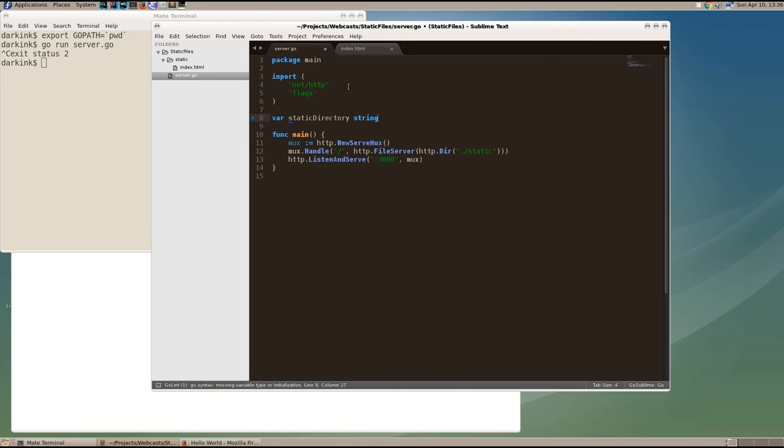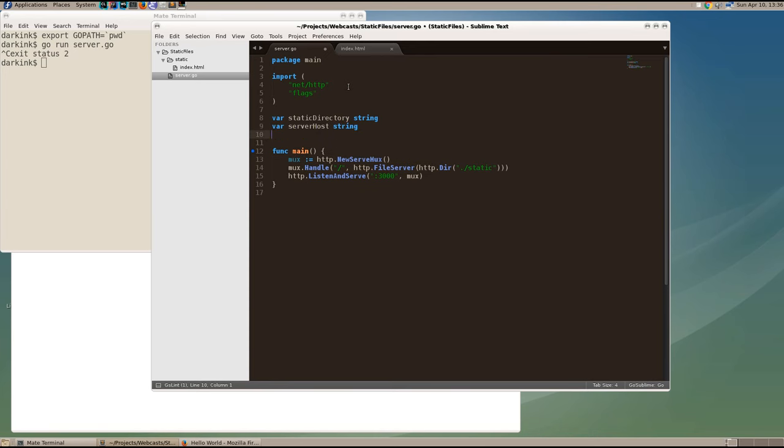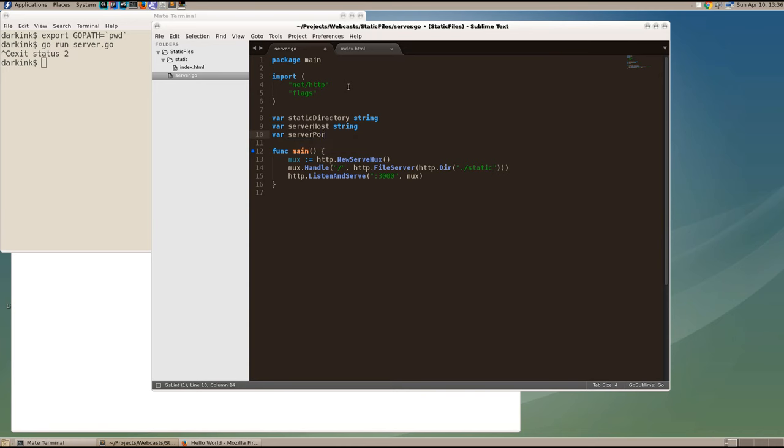The next one will be the server host name that we'll use for our default host name and the server port, which will be an integer. It should be flag, not flags.